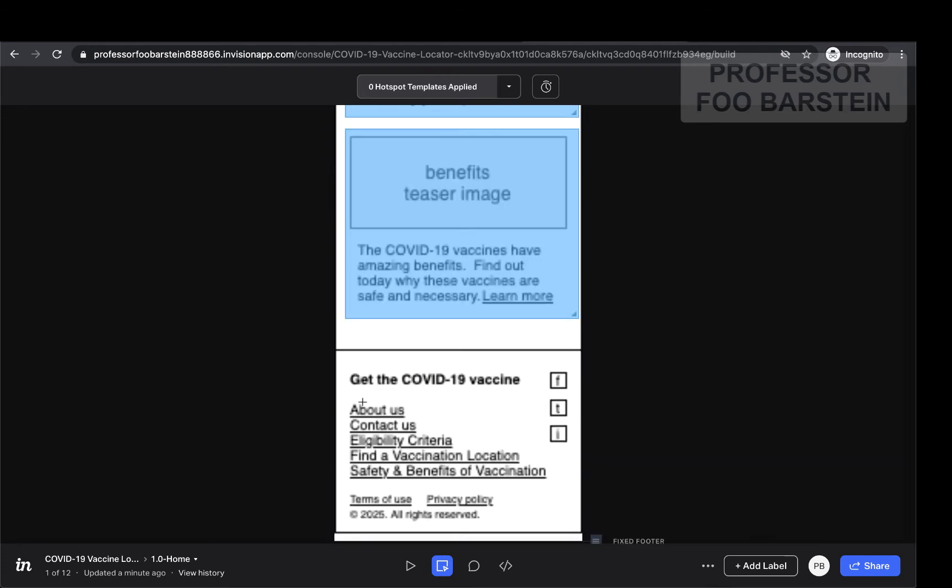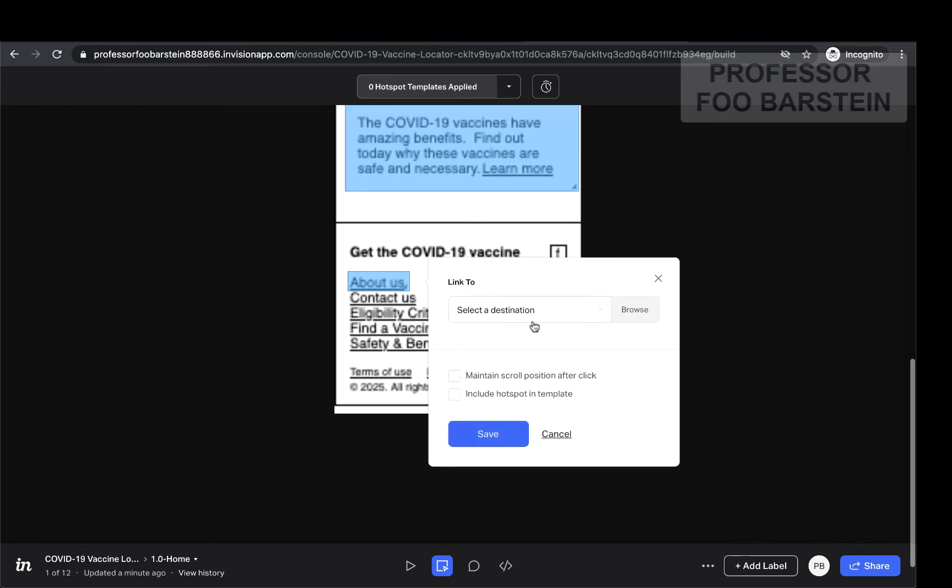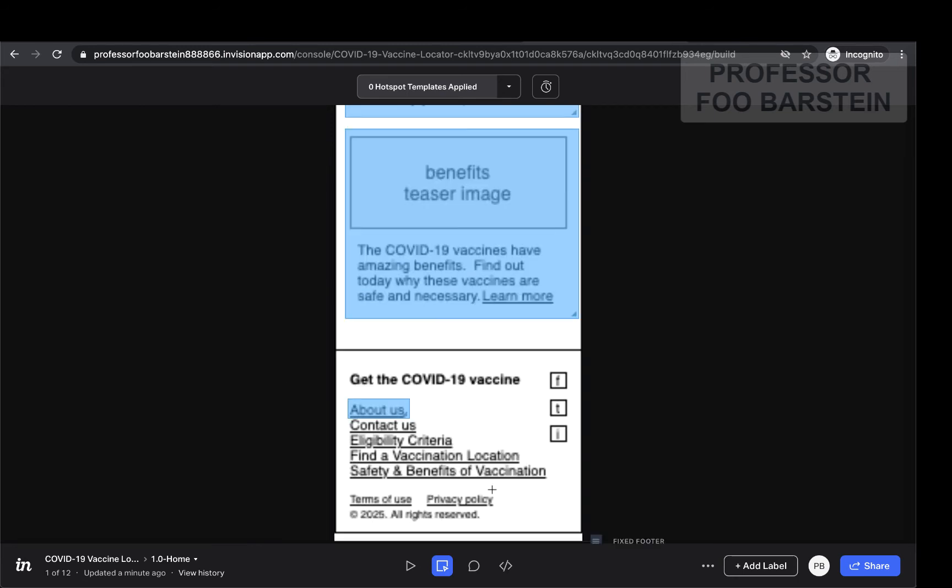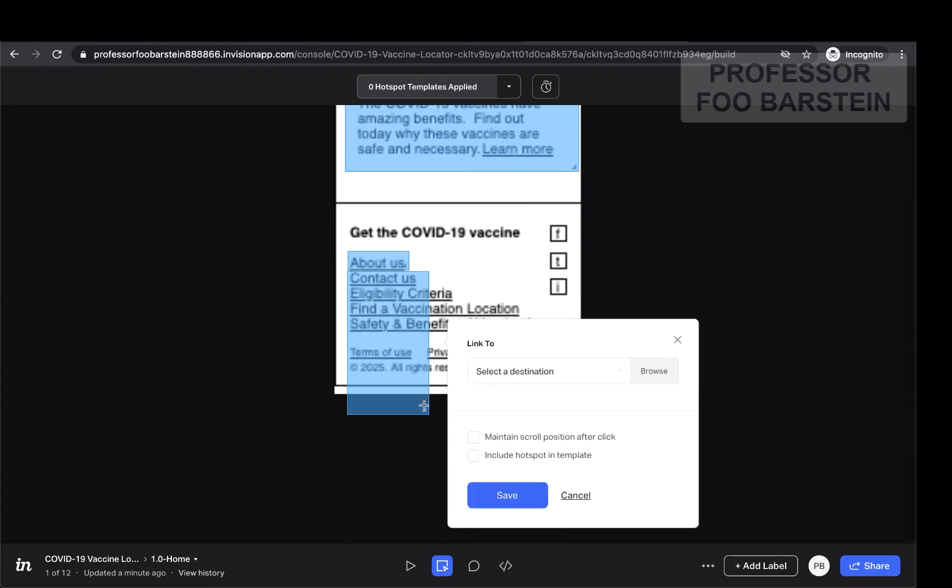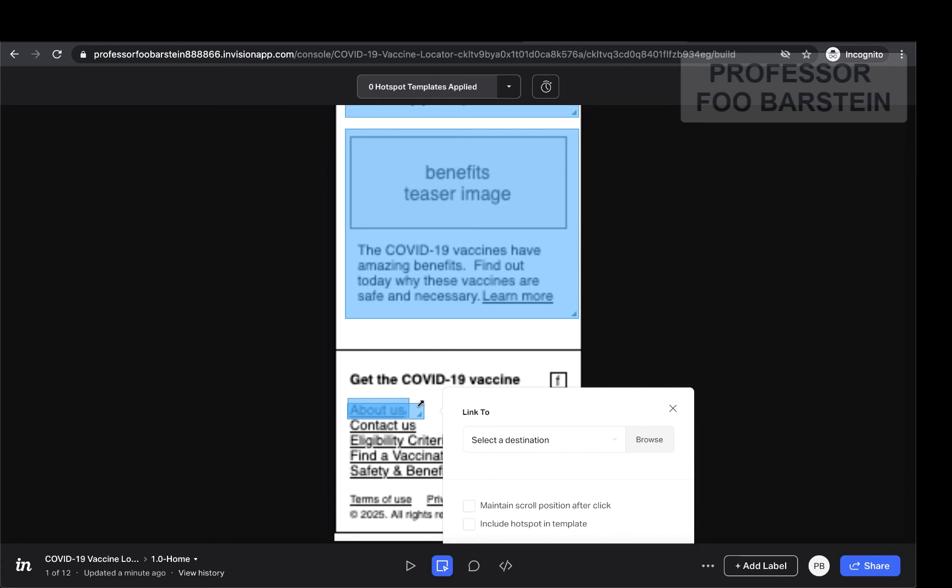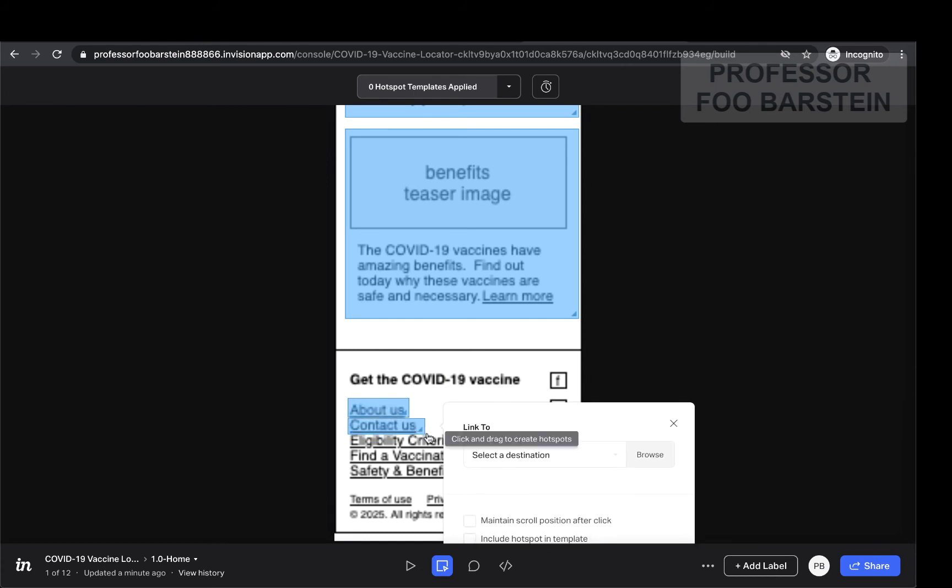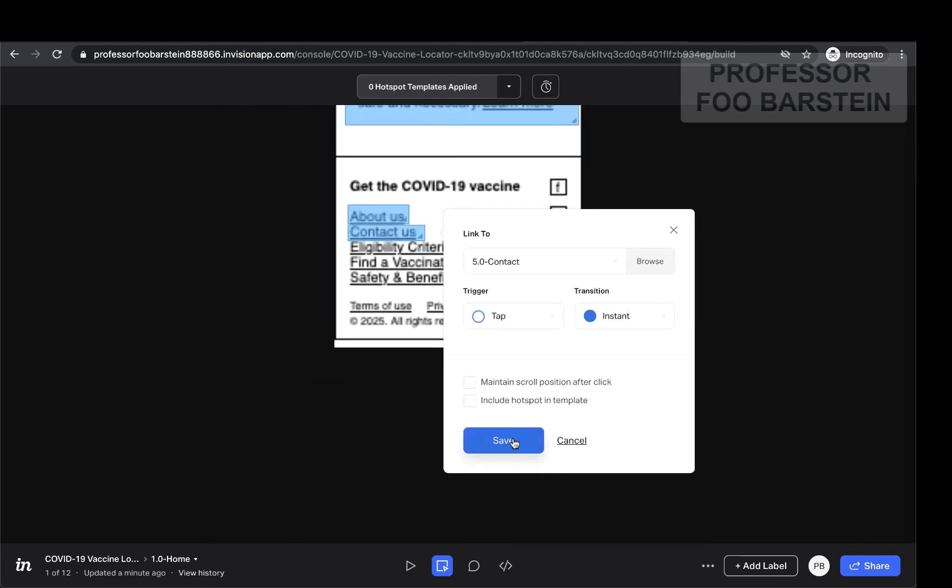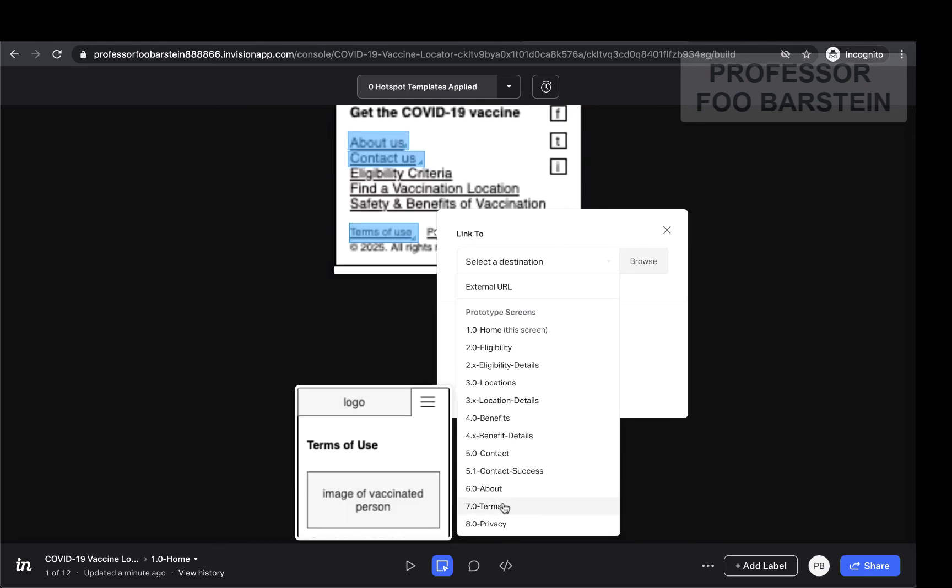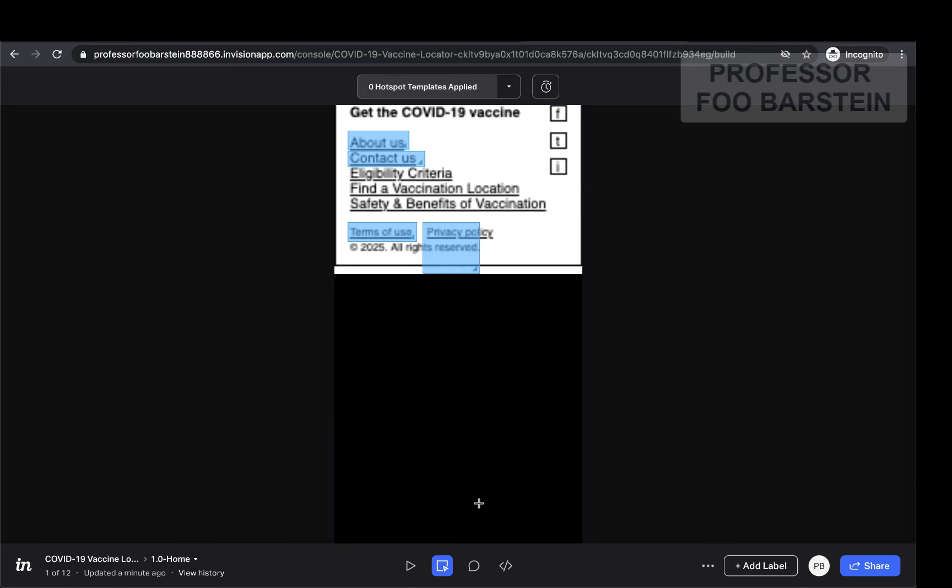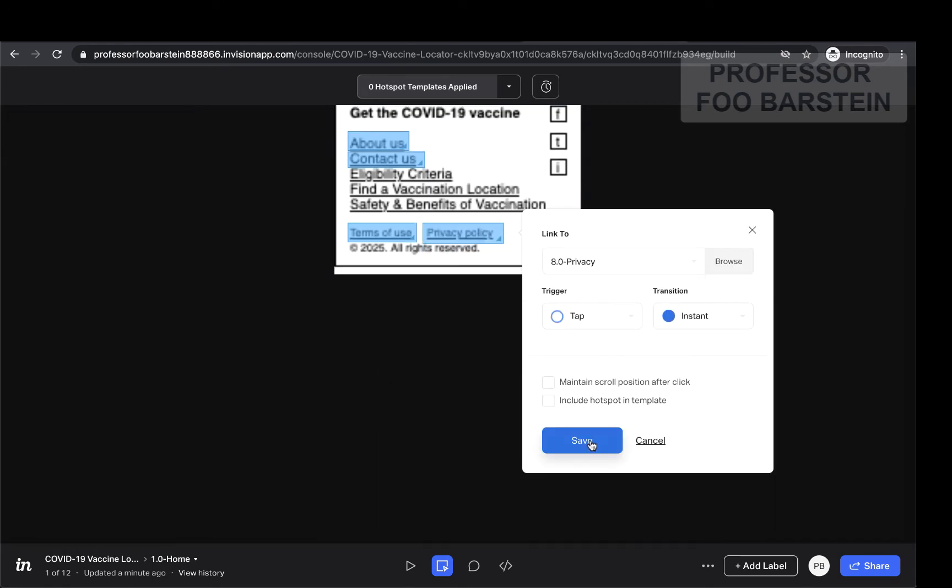This one links to find location. So I will link to find location, which is my 3.0 page. Save that. Click and highlight the benefits tile. That's going to go to the benefits of vaccination page, which is 4.0. I've also got links down here. I can make these clickable. About us will go to the about us page, of course, wherever that is. The contact us will go to the contact us page, as you might have guessed. I won't do all the rest, but you get the idea. Terms of use. I have that page. Might as well link to it. And privacy policy. I've got that as well. Link to privacy.